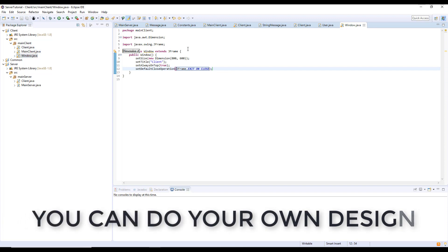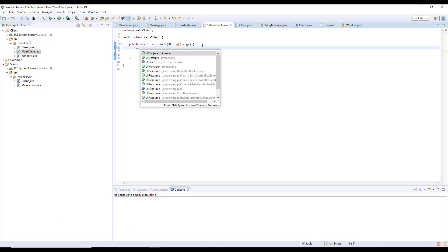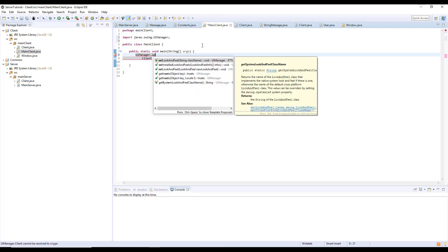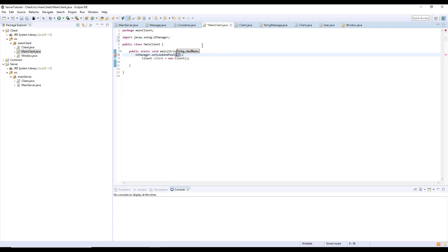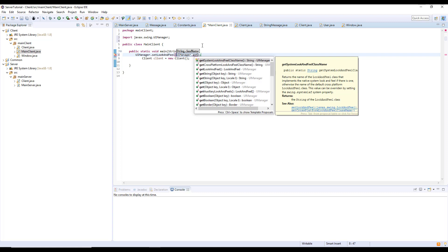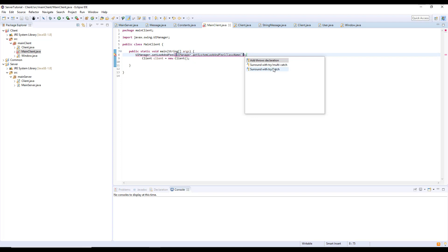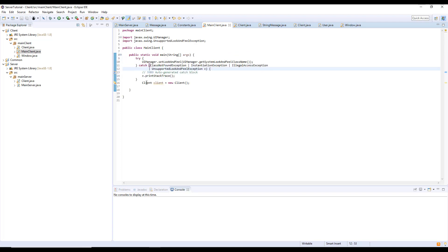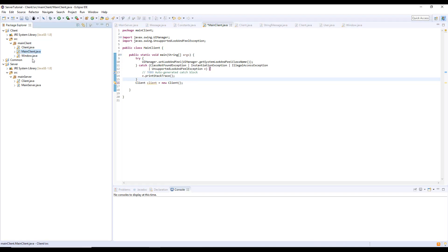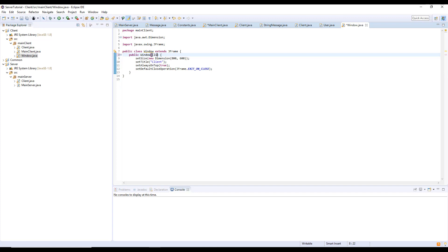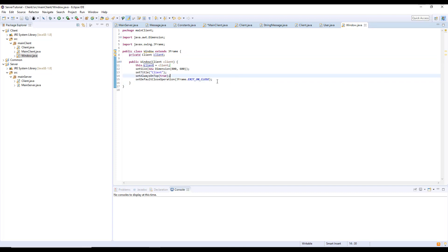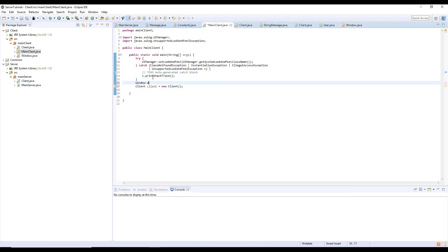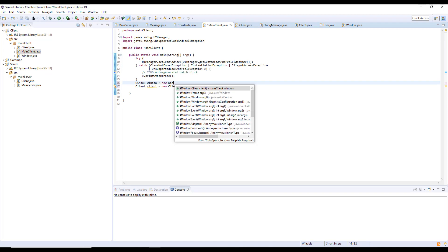In the main client we will also use a UIManager to improve our look and feel. We need to do a big try-catch block. Then we create the window: Window equals new Window of client — we need to pass the client as a parameter.